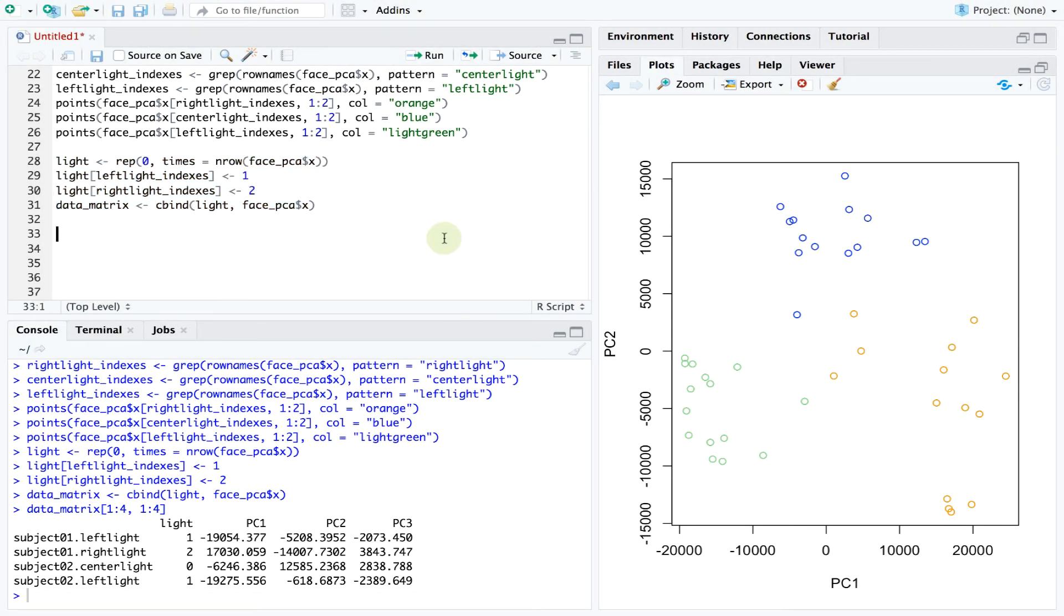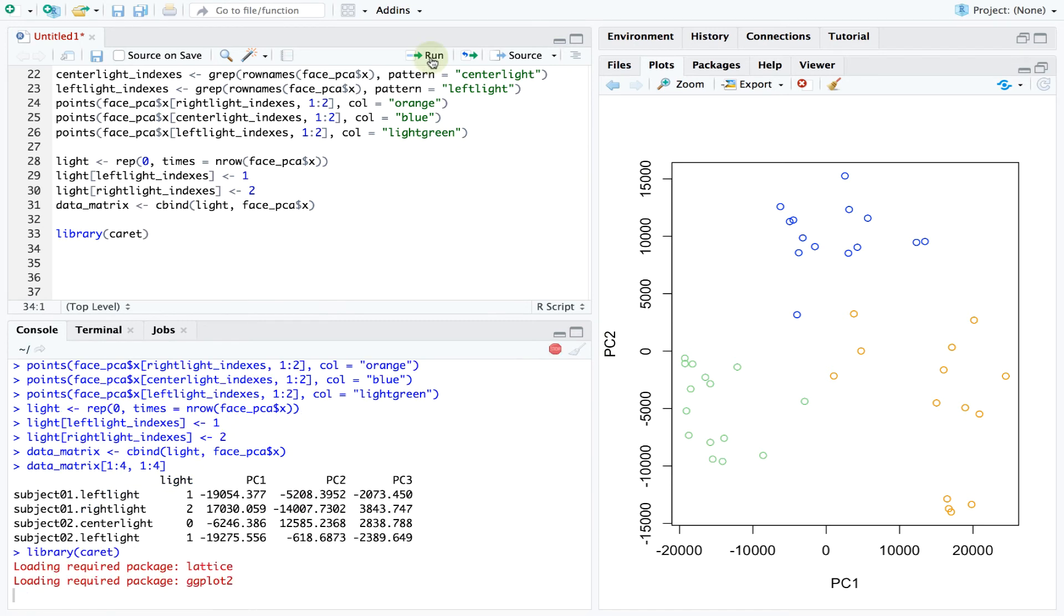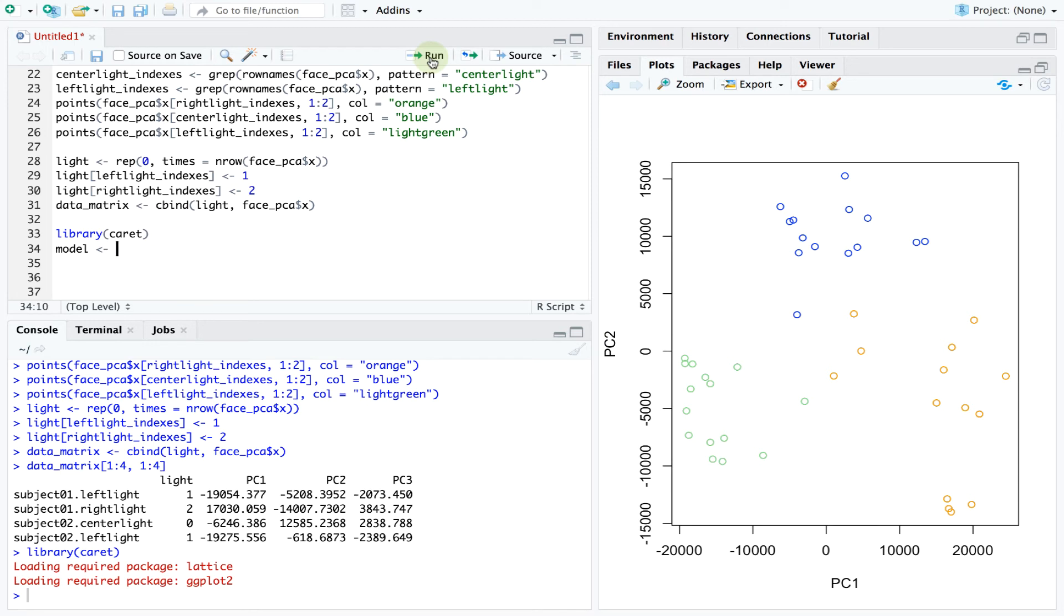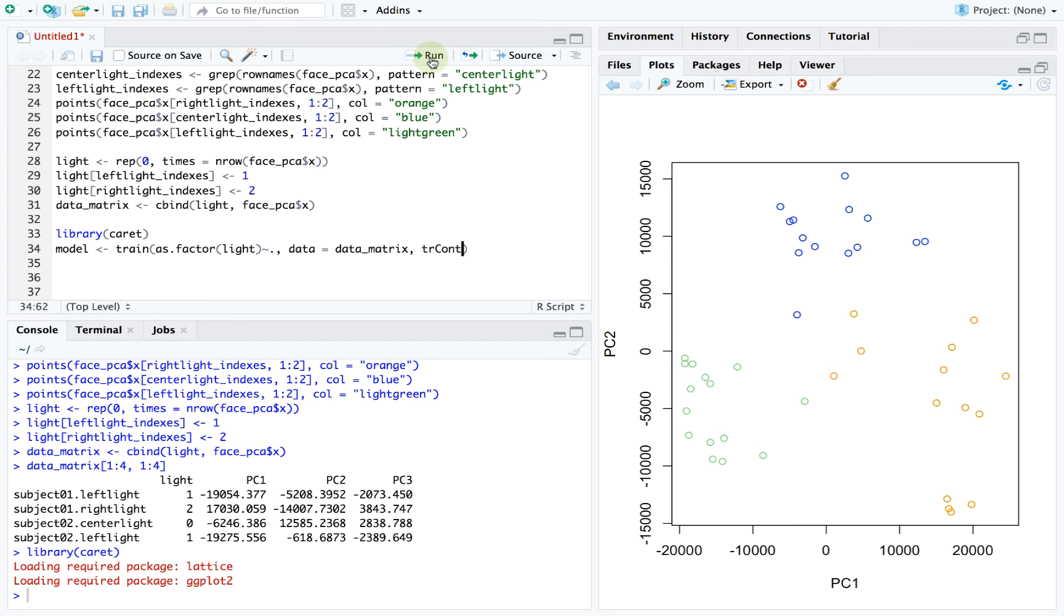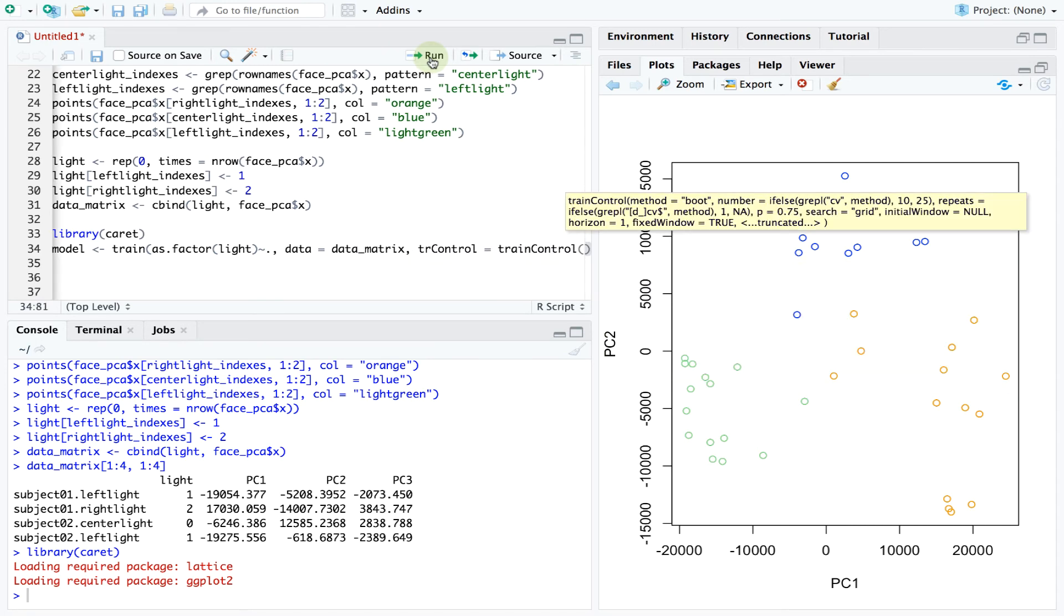Let's use the caret package for the statistical work which allows us to easily apply many different algorithms to our data and also test their predictive performance. We'll start with a random forest model. Random forests are used for classification or regression and rely on constructing multiple decision trees to obtain some useful theoretical properties.